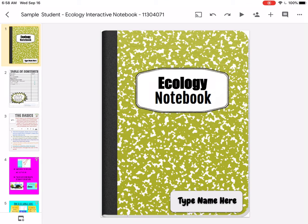I'm going to explain your task for Wednesday September 16th. You will get your Ecology Notebook downloaded — there's another video explaining how to do that. So if you're here, that means you made it happen.